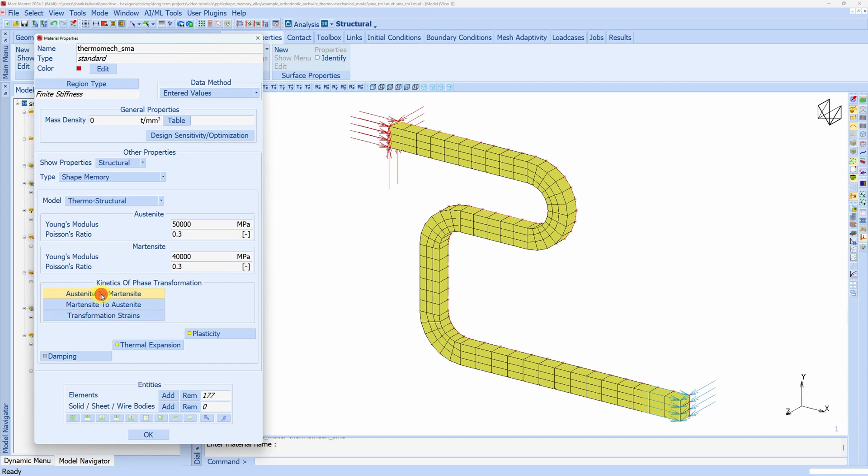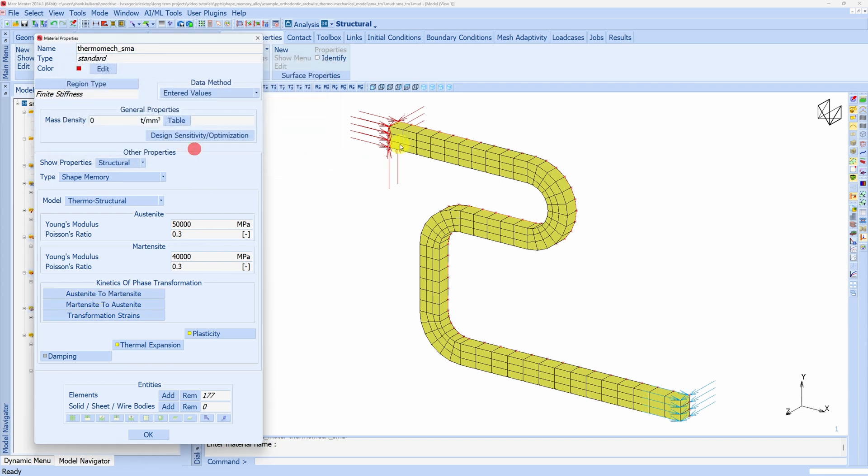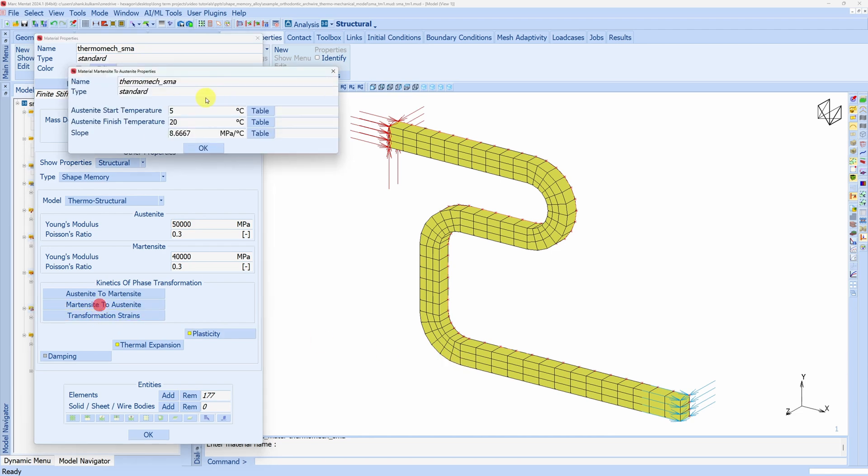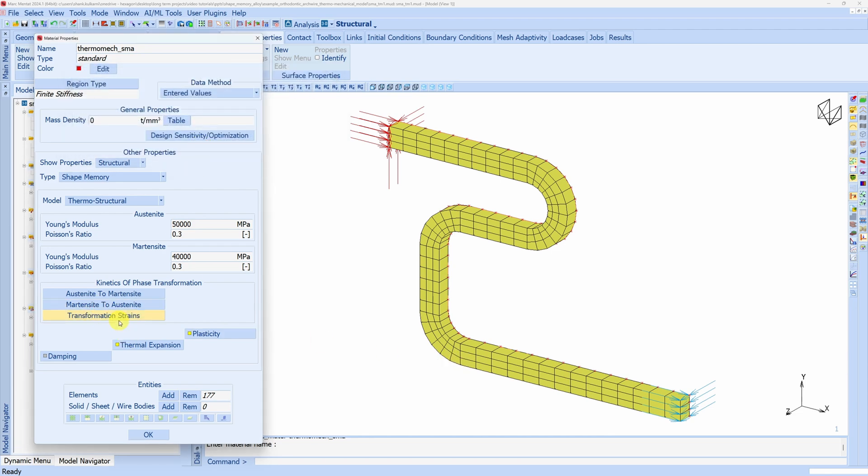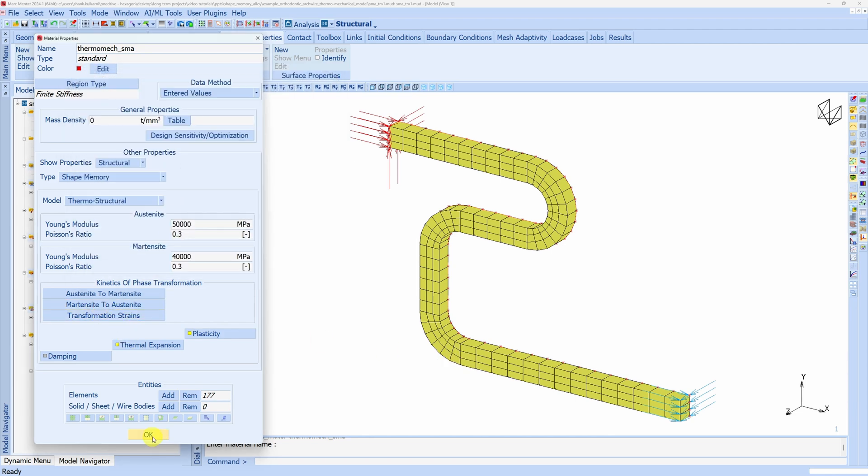The transformation temperatures are over here. Initially we are starting with zero volume fraction of martensite, hence the entire part is austenite. Transformation temperatures for austenite, and finally the G function. Say okay.